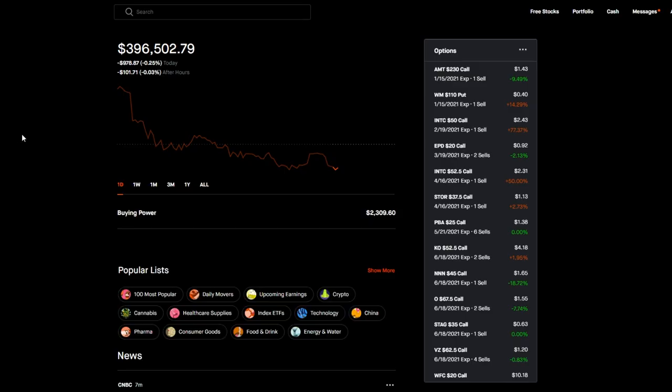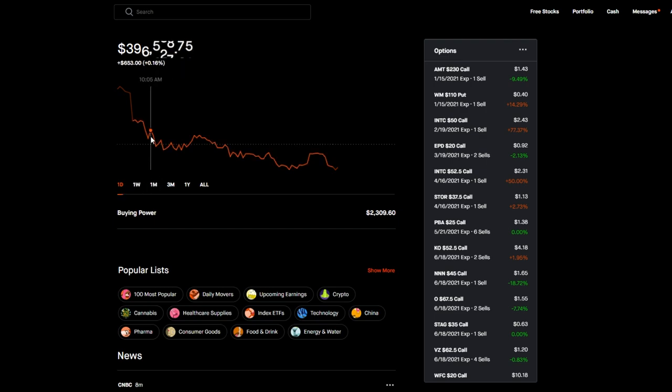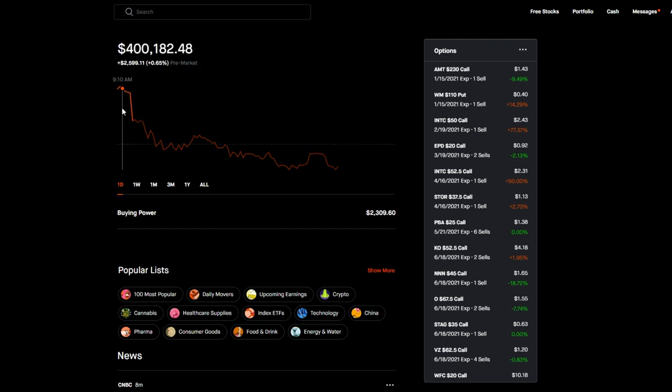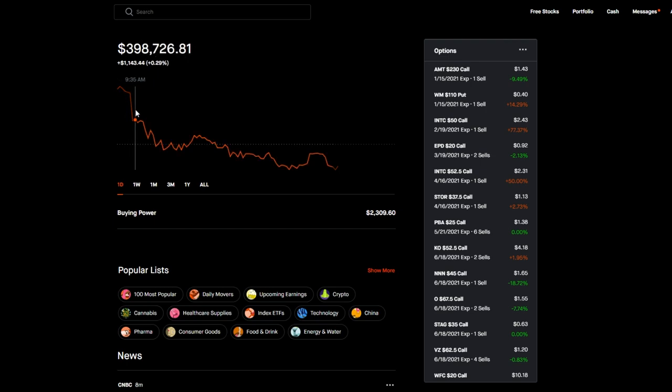For the big portfolio today, we're in the red, down 0.25% on the day at $396,519. You want something crazy though? Earlier this morning pre-market, look at what I saw - I saw $400k pre-market, up $2,500. I was like, man, today is the day we finally did it, we hit $400k.